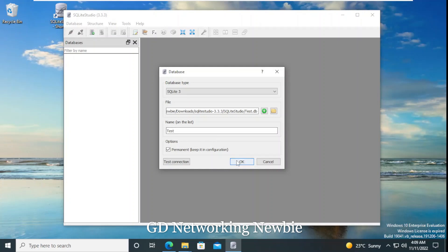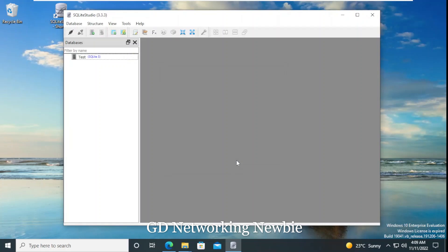I click OK, and with this you can see our first database is shown in this database pane.